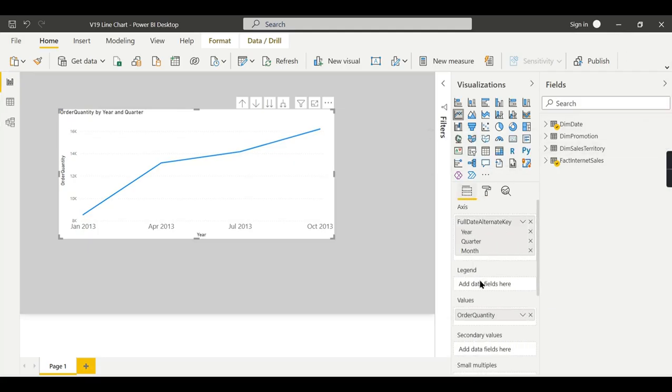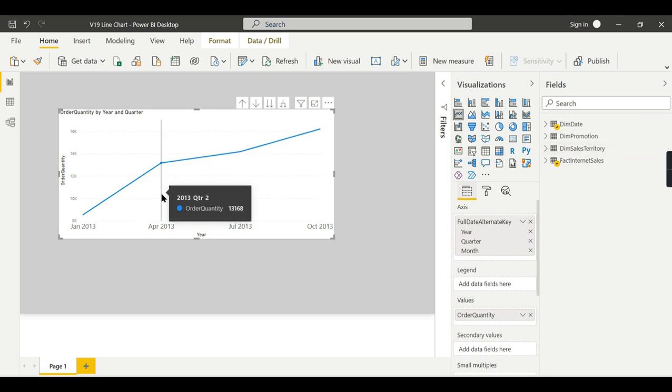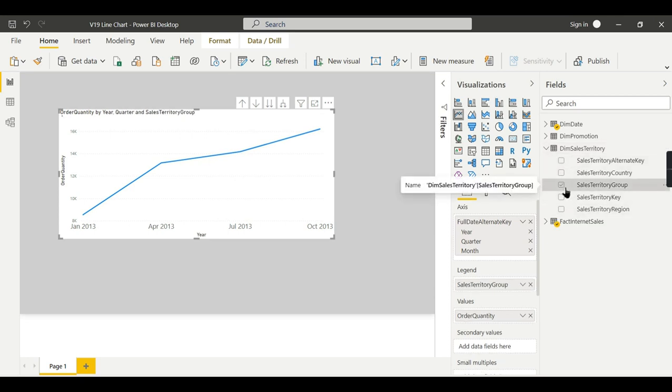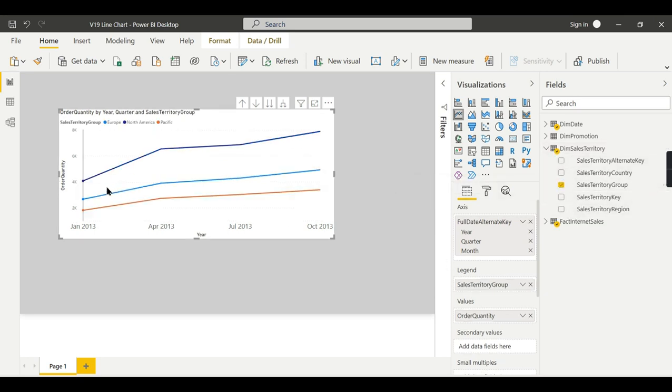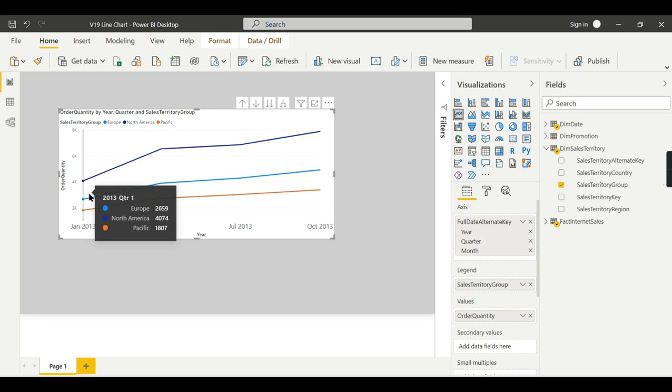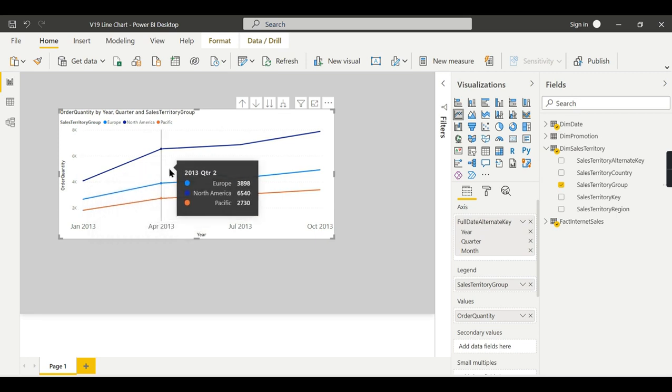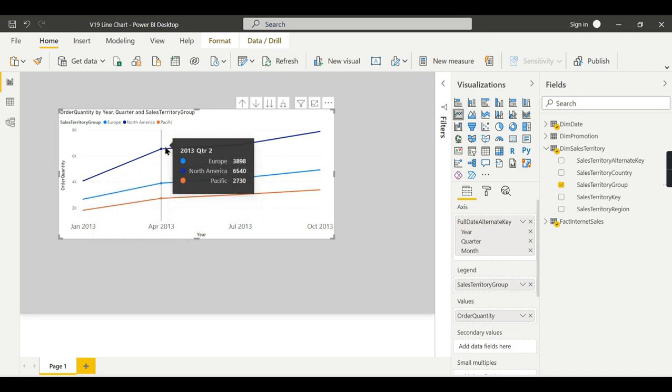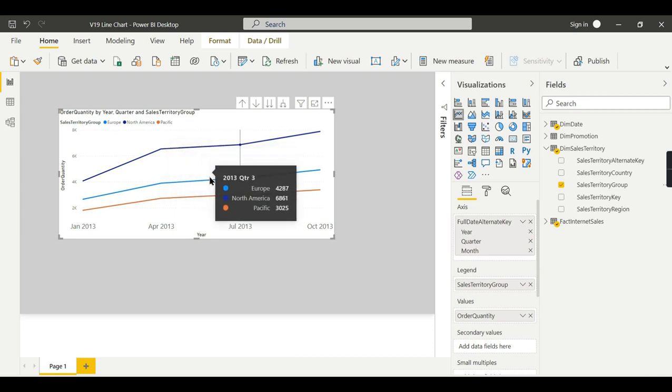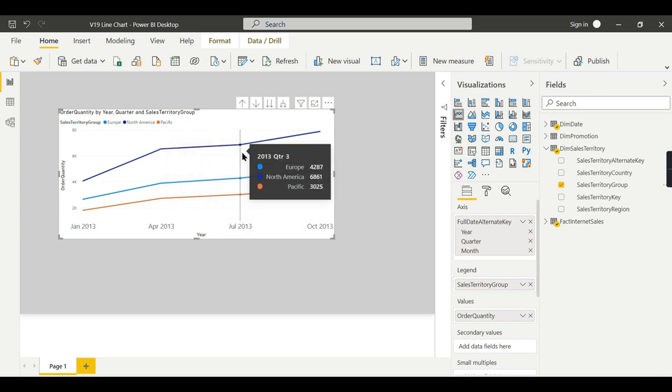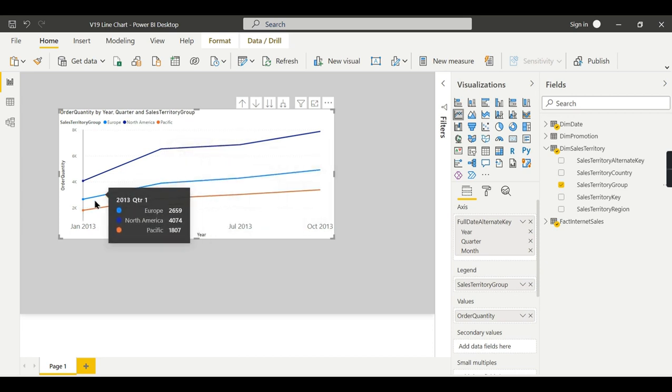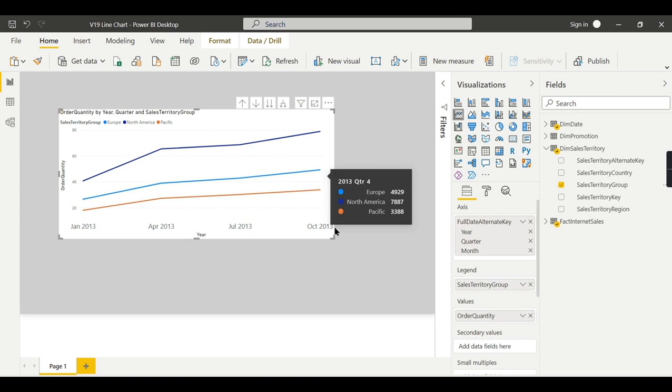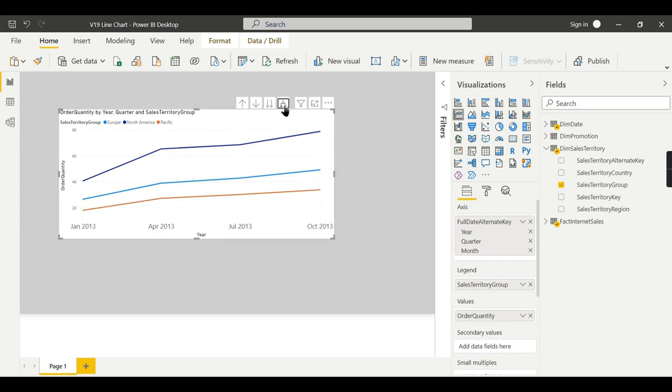You have a concept called legend. The same comparison, this is overall. I want to compare for the different territories. So I can have a territory group here. Now you can see quickly out of which North America has performed really well compared to other territories. And you can see the trend as well.